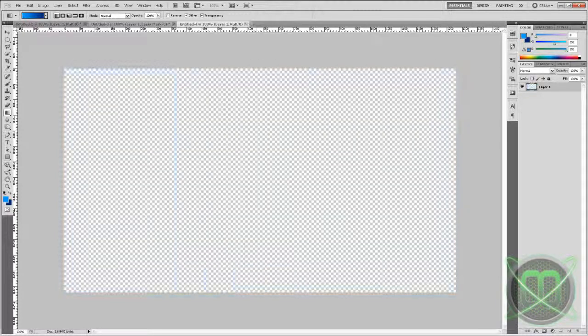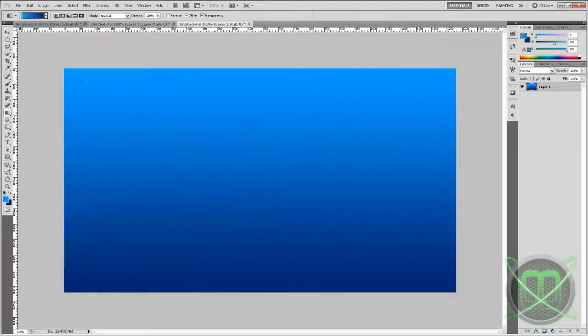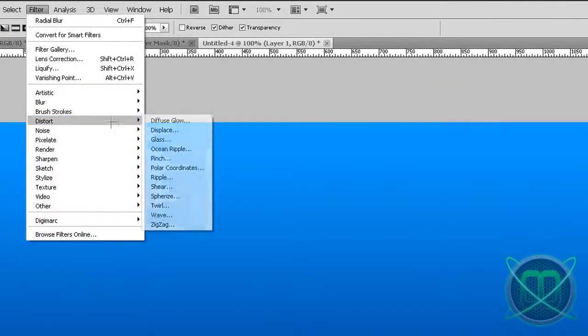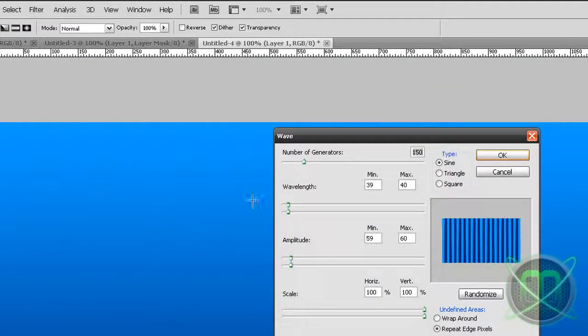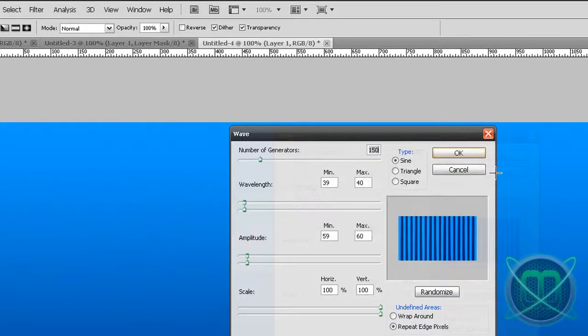Then go to Filter to Distort, Wave. Now this depends on what size of document you're using.